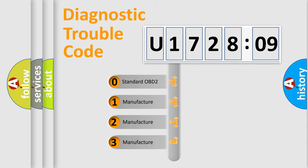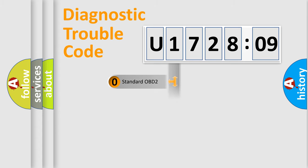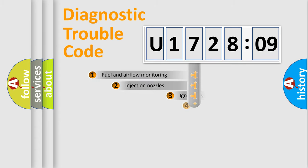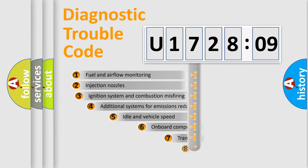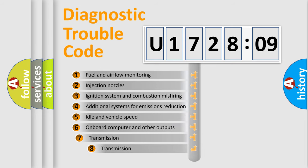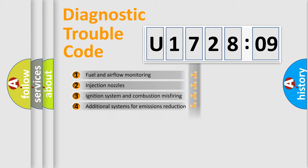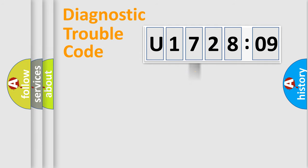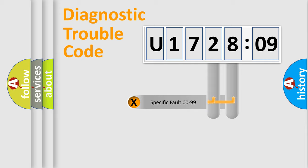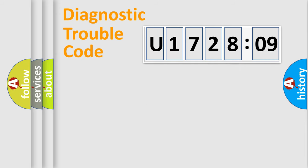If the second character is expressed as zero, it is a standardized error. In the case of numbers 1, 2, 3, it is a more prestigious expression of the car-specific error. The third character specifies a subset of errors. The distribution shown is valid only for the standardized DTC code. Only the last two characters define the specific fault of the group.